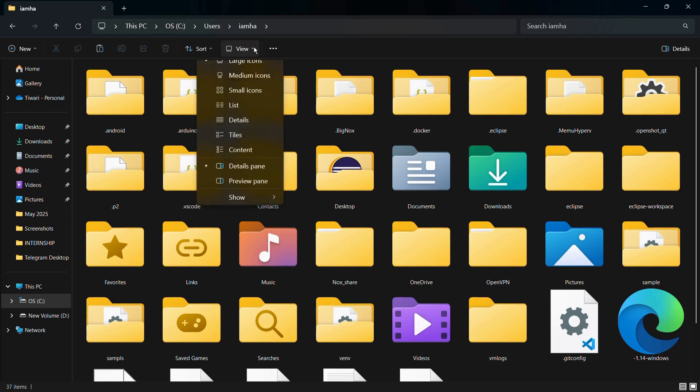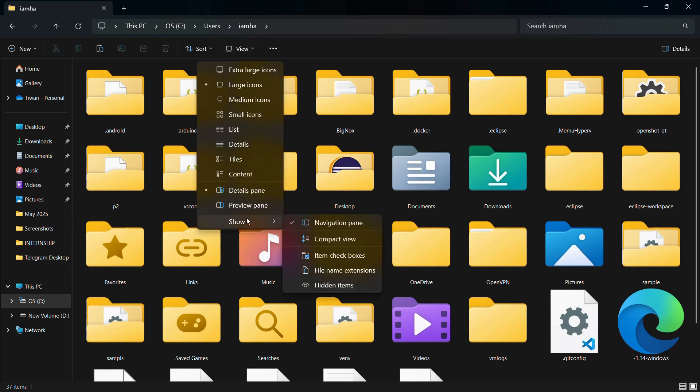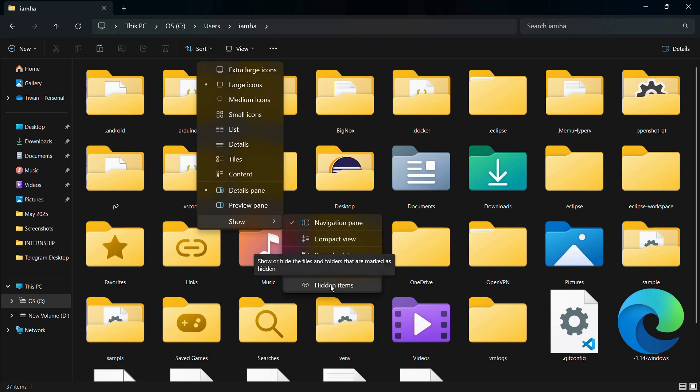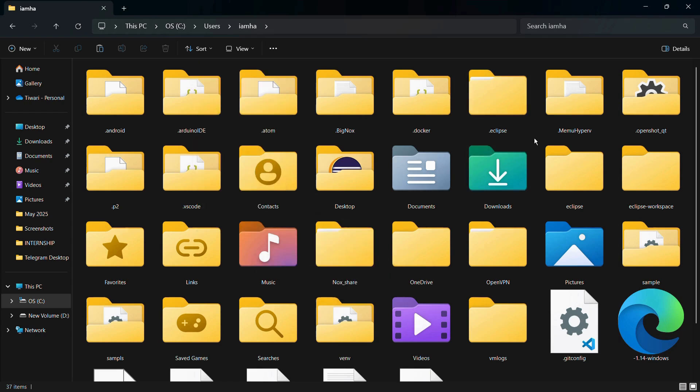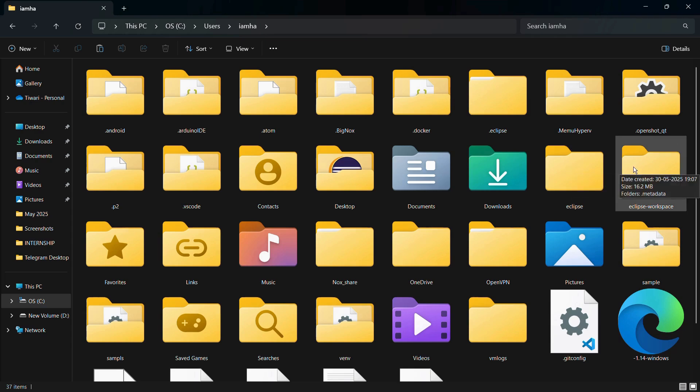Once you do this you can see this option of Show. Simply hover your cursor to this Show option and from here you can choose the Hidden Items and your .eclipse folder will start to show. Now here the first thing you need to delete is the Eclipse folder.